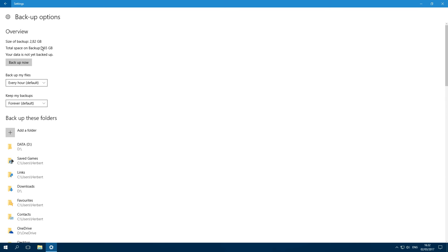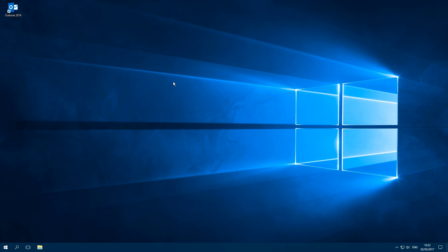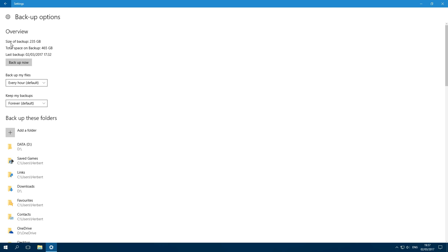As you can see, the backup has completed and we can see the size of the backup right here. That's good - all the files are backed up.